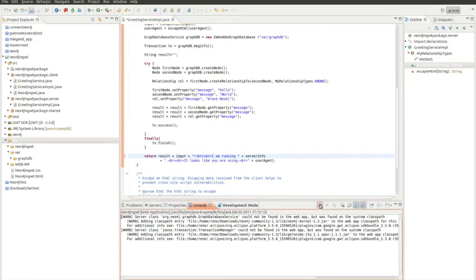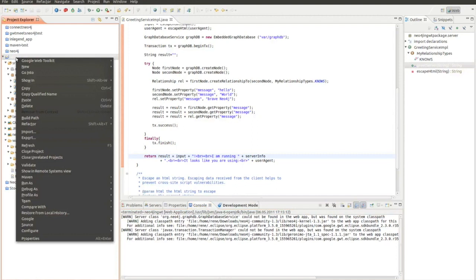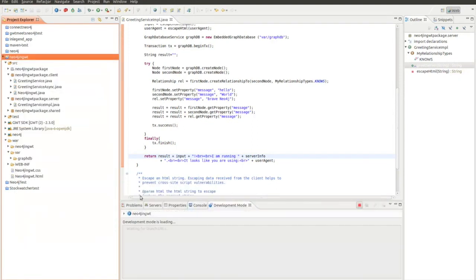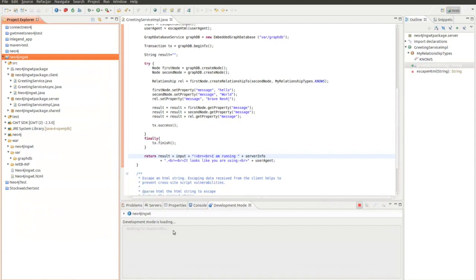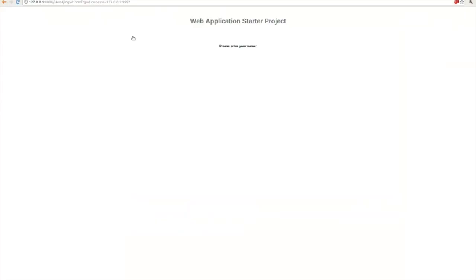So again I stop the server, save the application, run the application again as web application. Wait for the URL. So the server is up. Now I refresh the page. If I now send something to the server by clicking the button, it should output hello Brave Neo4j world. I hope we see this and then we can start on working with Neo4j in GWT.